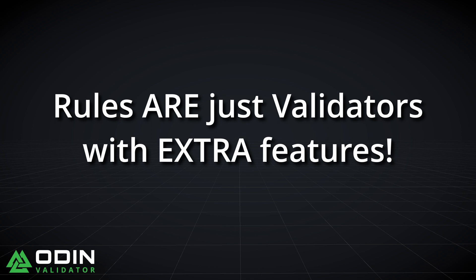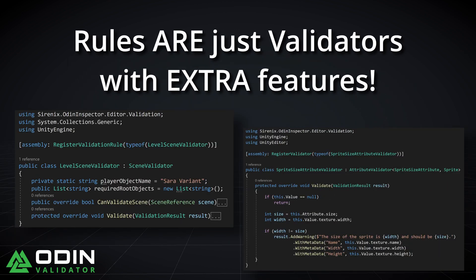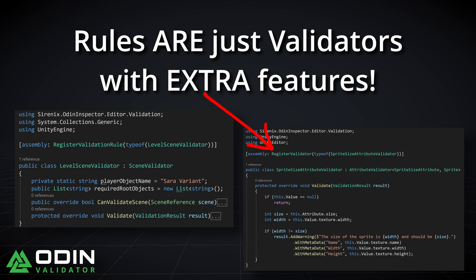The only difference in implementation between rules and validators comes from how they are registered, which means we can easily convert a regular validator into a rule or vice versa by changing the registration attribute at the top of the validator class. Rules use register validator rule whereas regular validators use register validator.